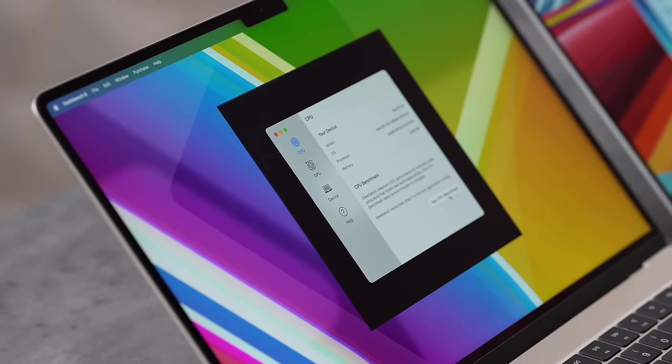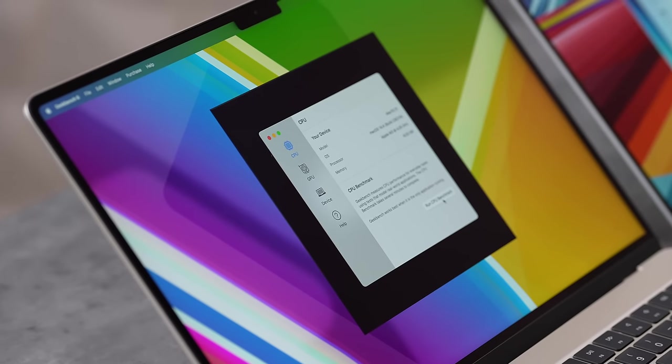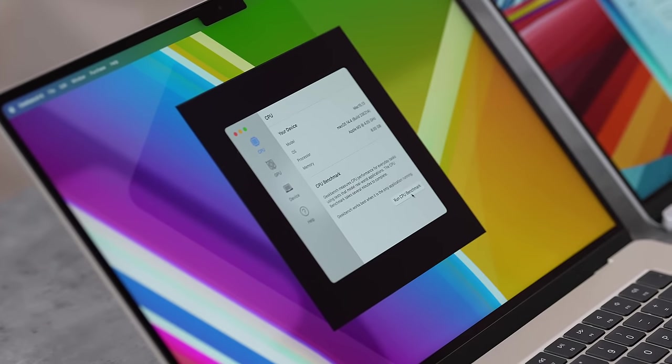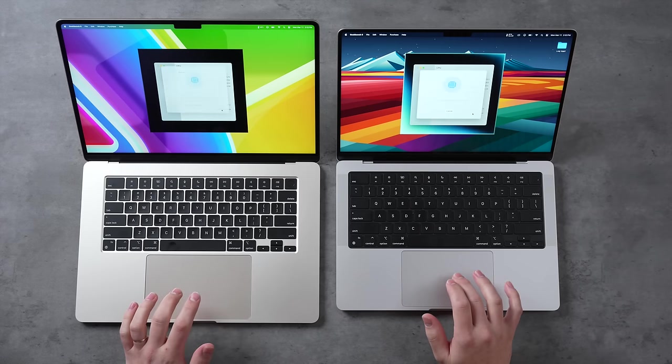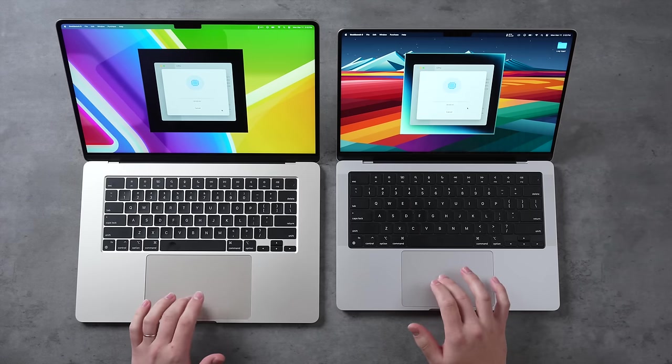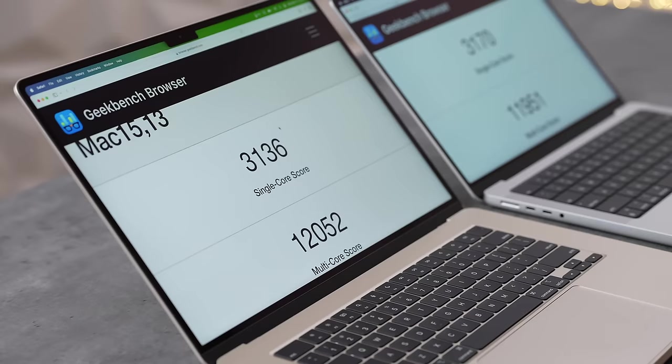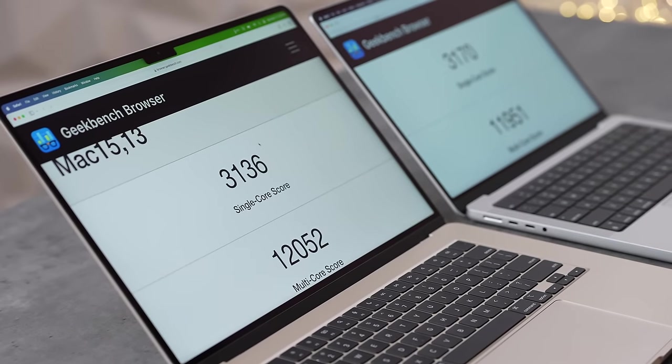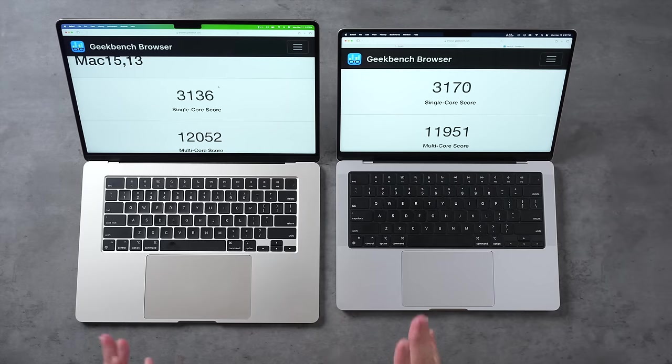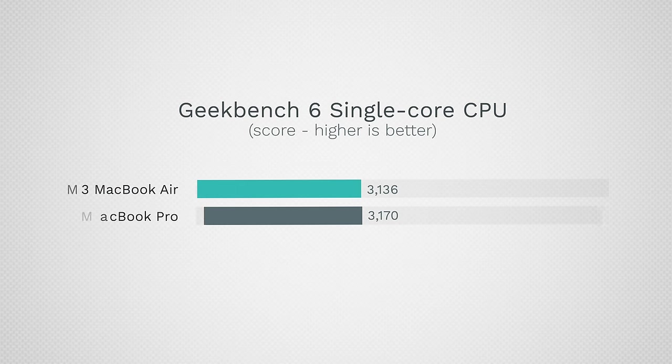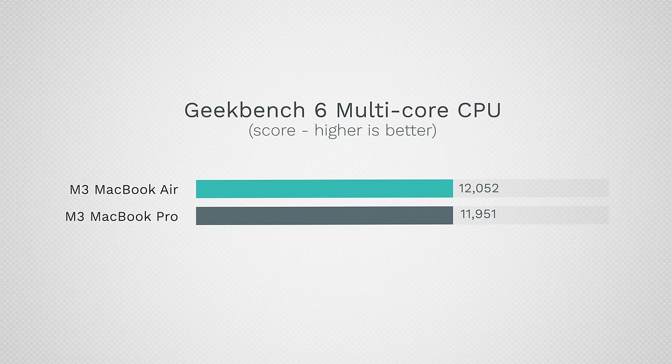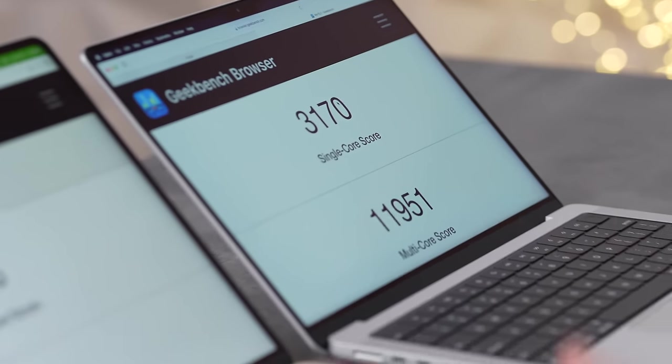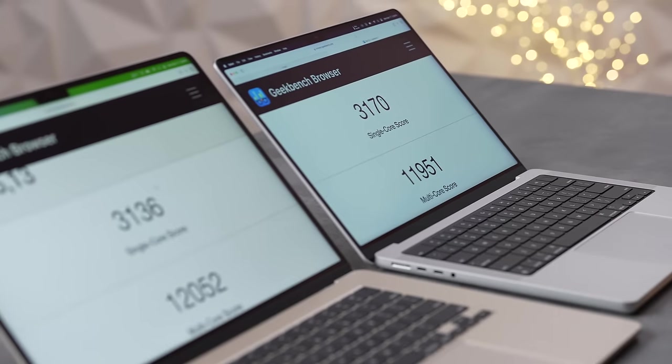Now let's get into CPU performance using Geekbench 6. They both have the same M3 chip with the same 8 gigs of RAM. There you go, we have our results and it's basically the same score, about 3,100 for single core which means you get very snappy performance with either one, and about 12,000 for multi-core performance as well. For anything that's quick and snappy you're gonna have the same performance, no difference at all.